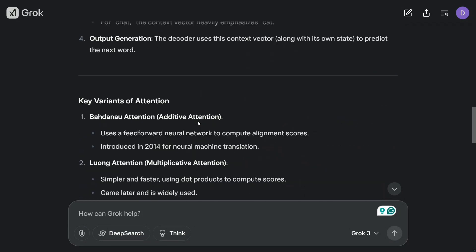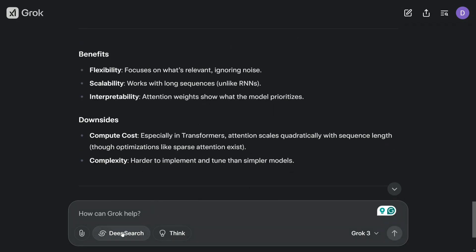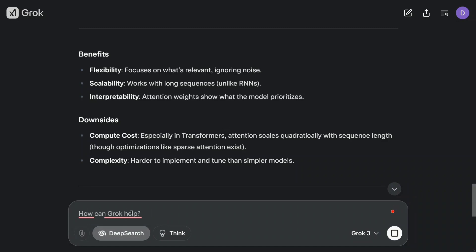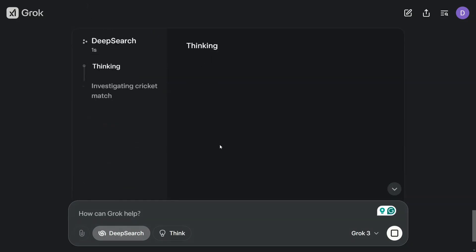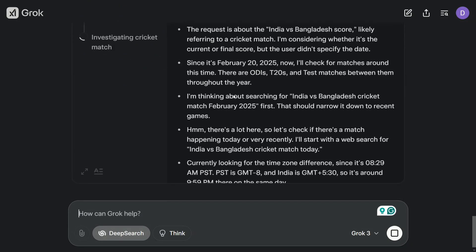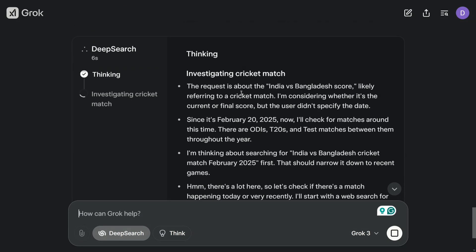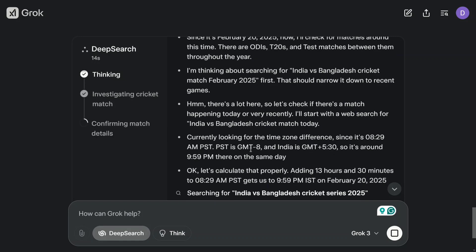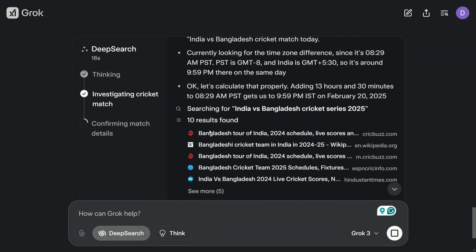Now let's try enabling Deep Search and search for India vs Bangladesh cricket match. Let's see what it outputs. As you can see, it is able to figure out and search. The UI looks quite sleek. It is thinking, going into different stages as you can see.